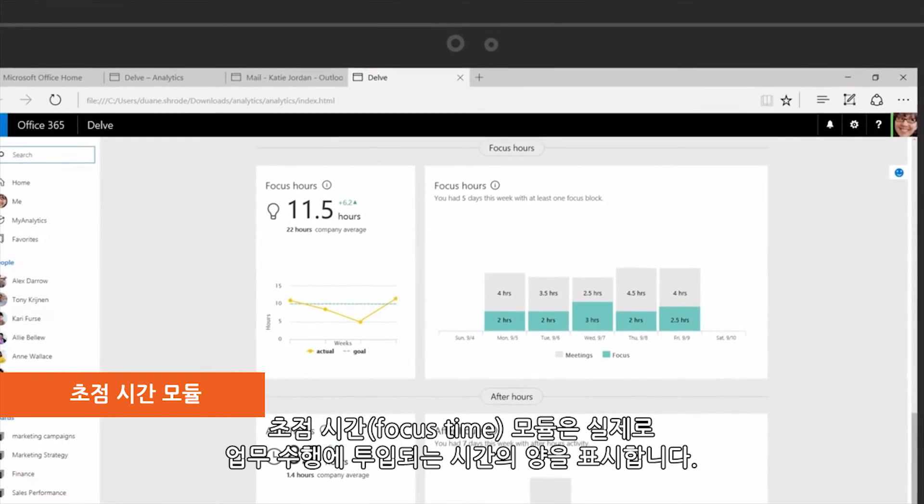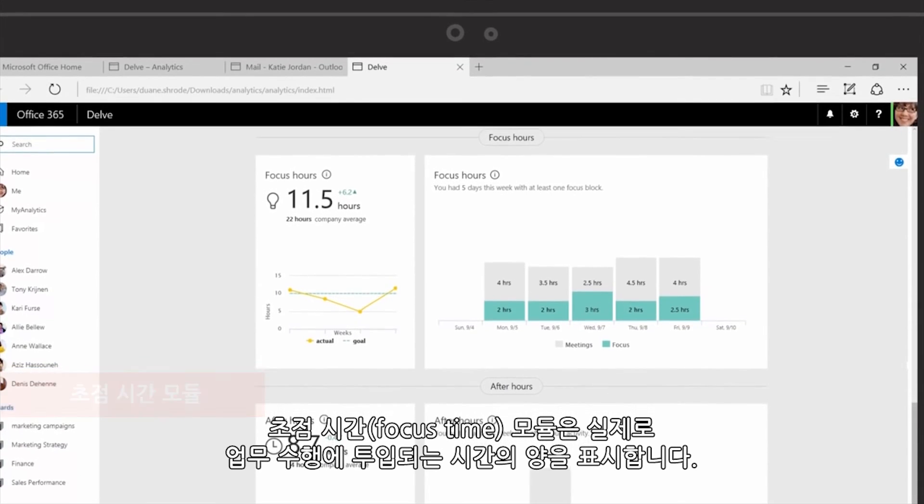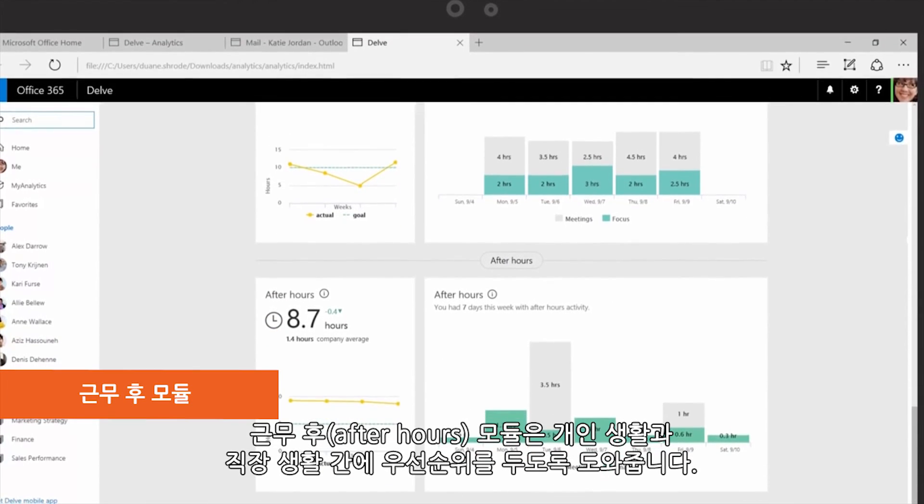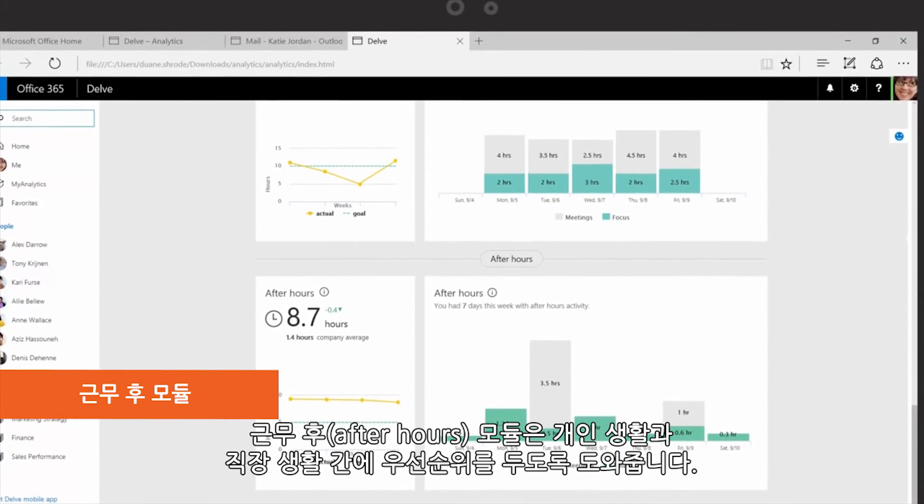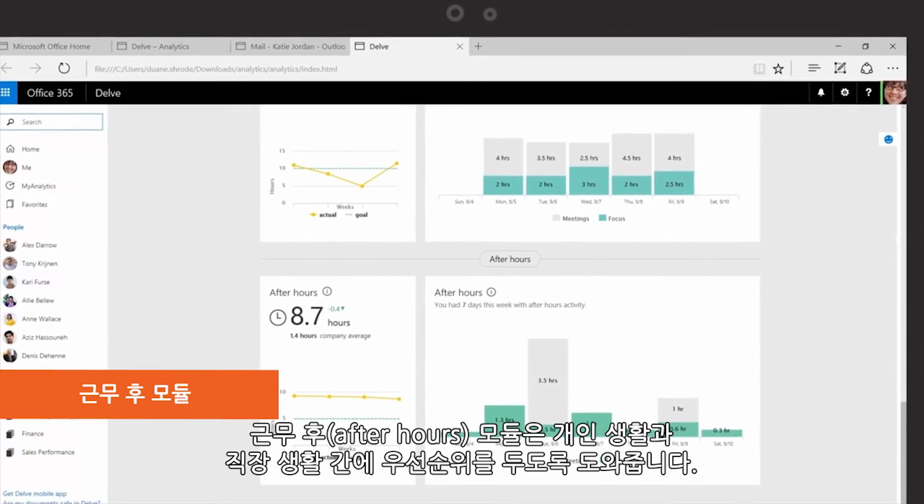Focus Hours module indicates the amount of time spent actually getting your work done. After Hours module helps you balance personal and professional priorities.